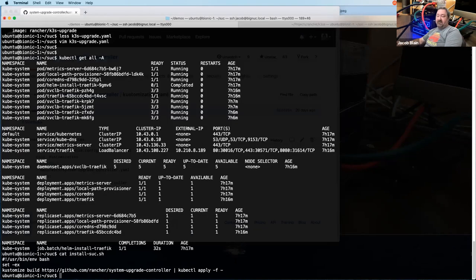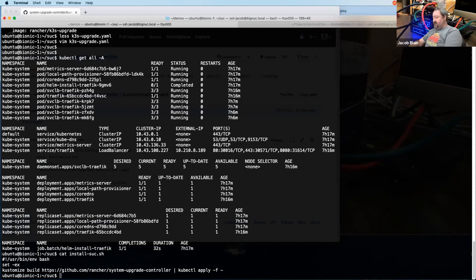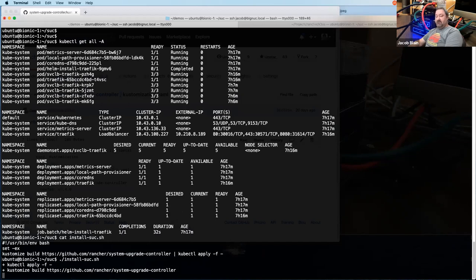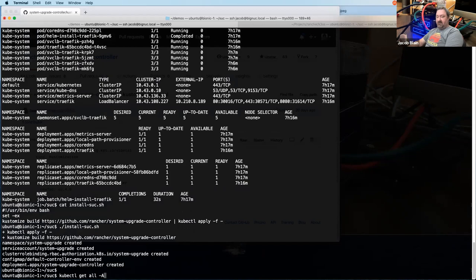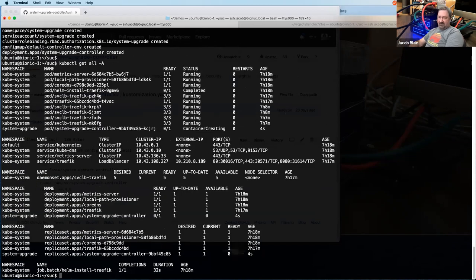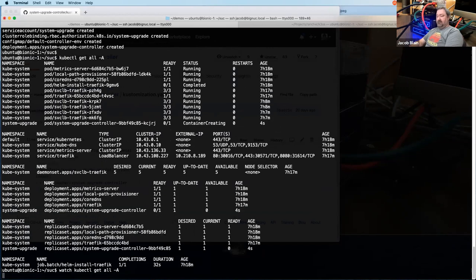The kustomize build is going to pull that down and output a big manifest for deploying the system upgrade controller. The container is actually pretty small. I'm doing a watch — and it's up and running.